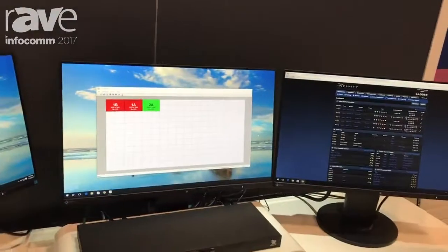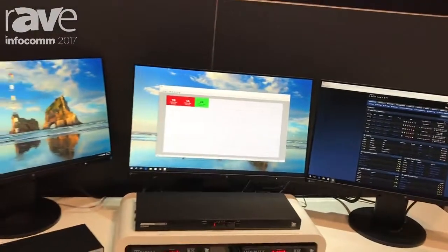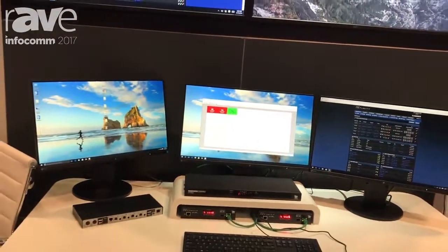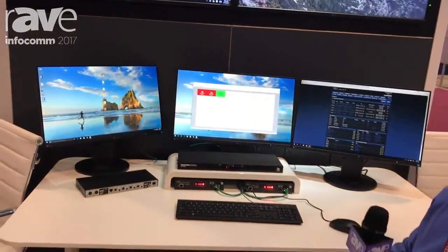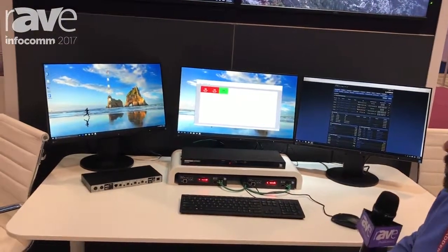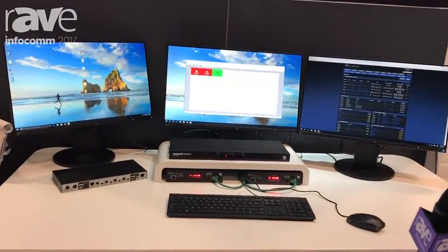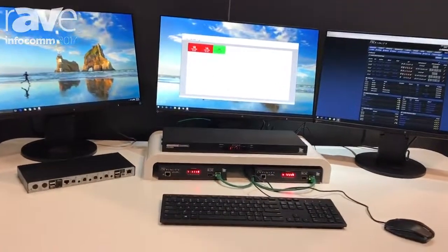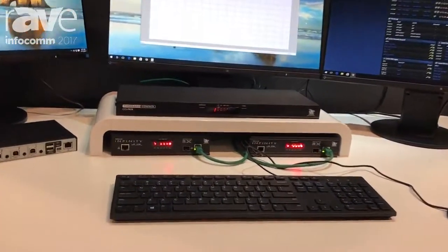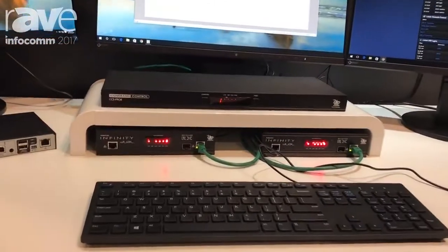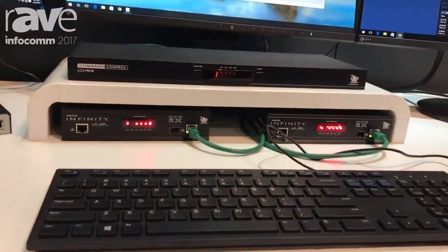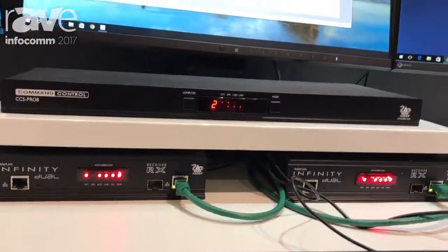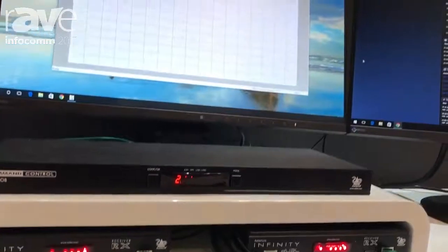It's a command control switch that allows you to control up to eight computers with a single keyboard and mouse. The nice thing about it is it incorporates free flow technology which allows you to switch between computers with just using the mouse.